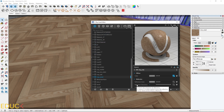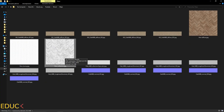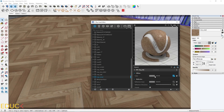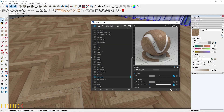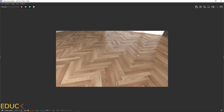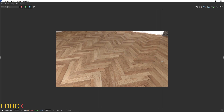I go to the Reflection Glossiness and for this I have prepared a black and white texture, which I use very often for reflection glossiness. I upload it here. Let's check the render — it looks much more realistic because we have visible reflections. Comparing the two renders: on the left is the render with Diffuse only, and on the right is the render with Diffuse and Reflections. The difference is huge.